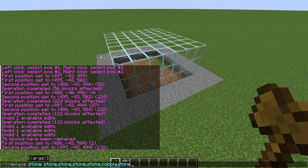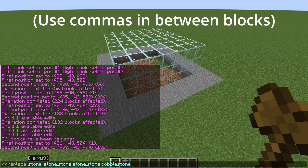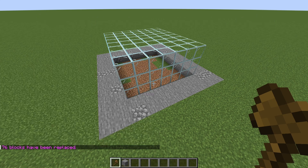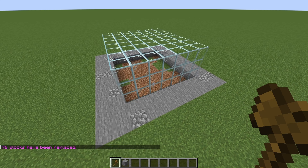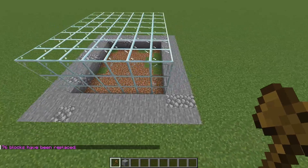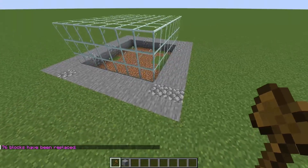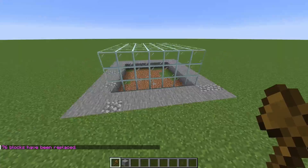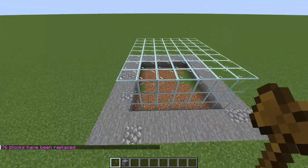Still having the same selection, I typed in the command //replace stone into stone, stone, stone, and cobblestone. This means that 20% of the blocks will turn into cobblestone and the rest stays as stone. This is a very easy way to mix up some blocks and get a little randomized pattern going.